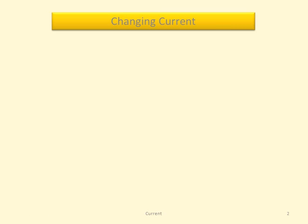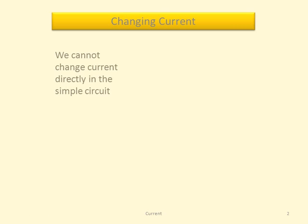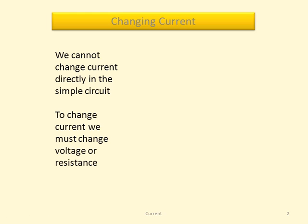How do we go about changing current? We can't change current directly in the simple circuit. To change current we must either change voltage or resistance.